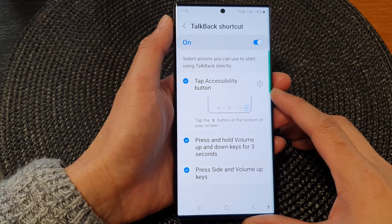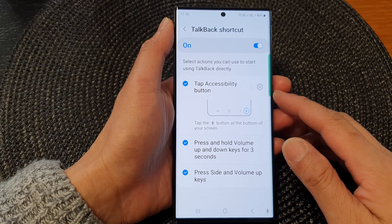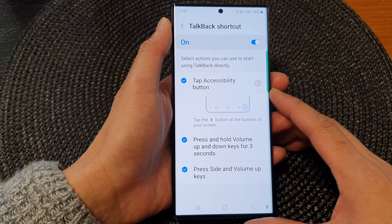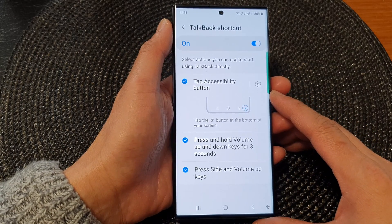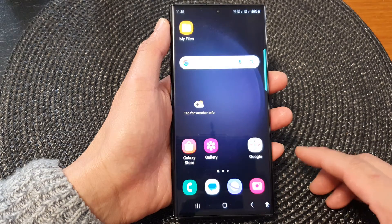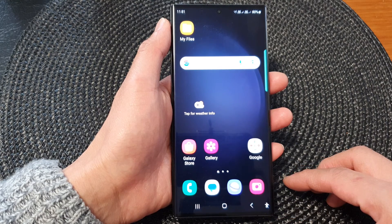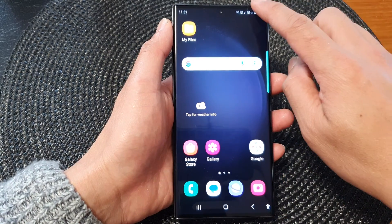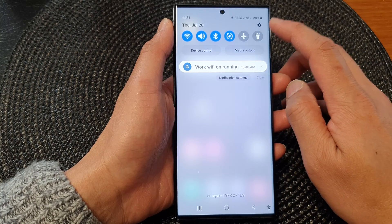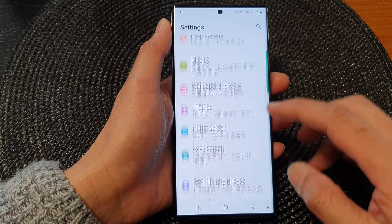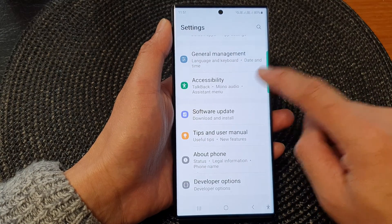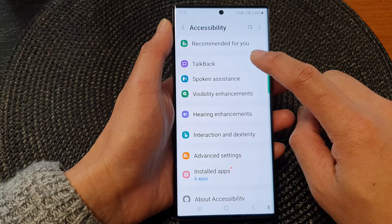In this video we're going to take a look at the five different ways you can turn on or turn off TalkBack on the Samsung Galaxy S23 series. First, tap on the home button to go back to the home screen and then swipe down at the top. In the quick settings panel, tap on the settings icon. Next, go down and tap on Accessibility, then tap on TalkBack.